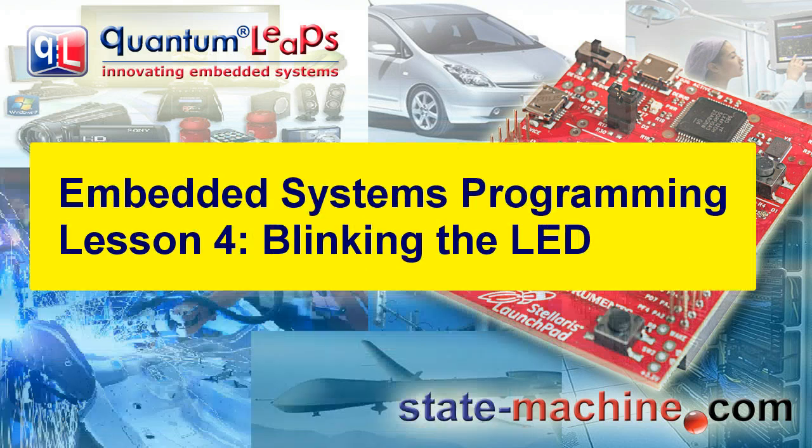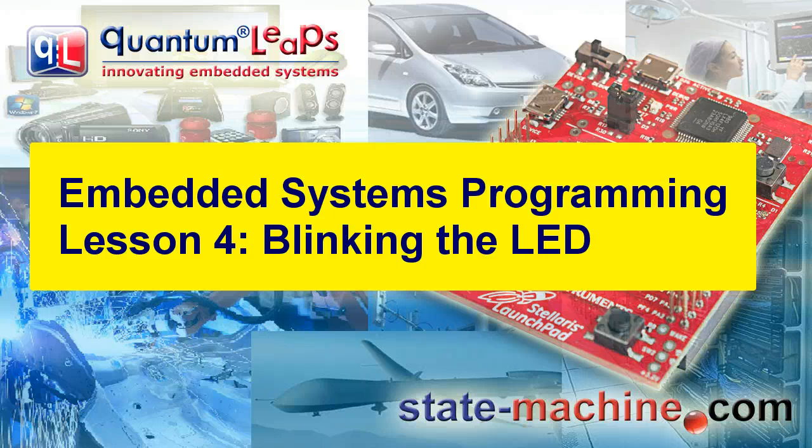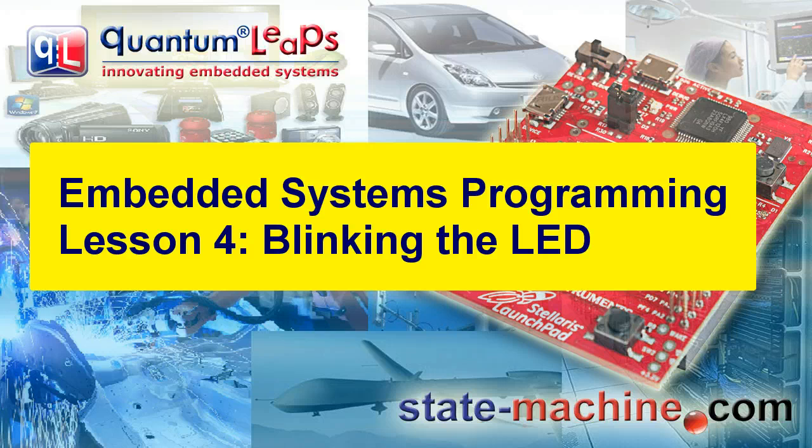Welcome to the Embedded Systems Programming course. My name is Miro Samek, and in this lesson I'm going to show you how to blink the LED on the Stellaris Launchpad board.